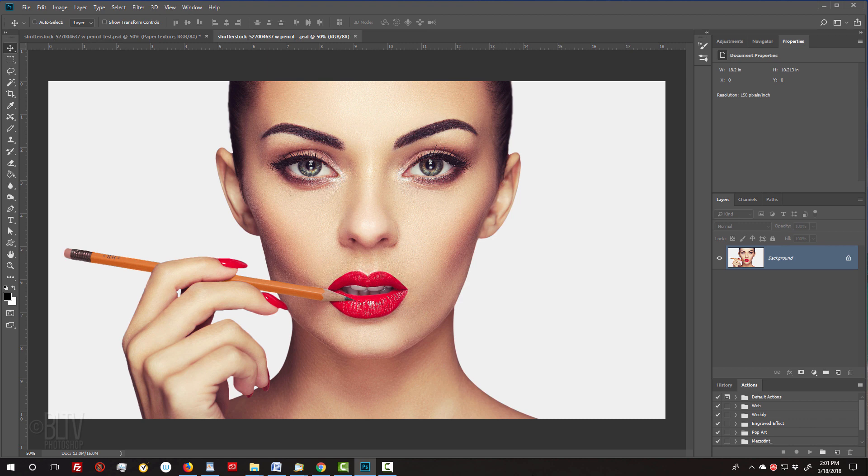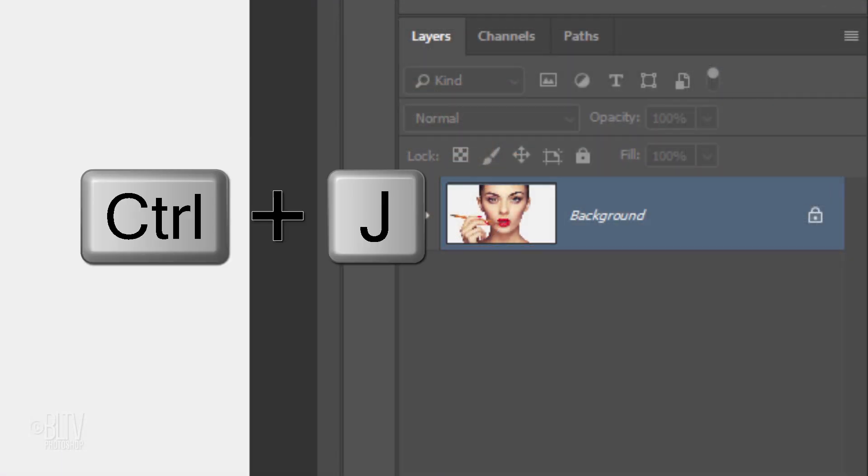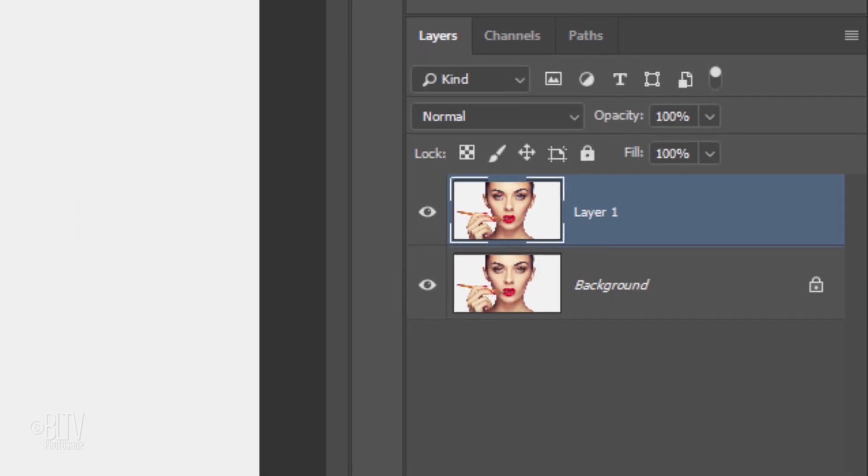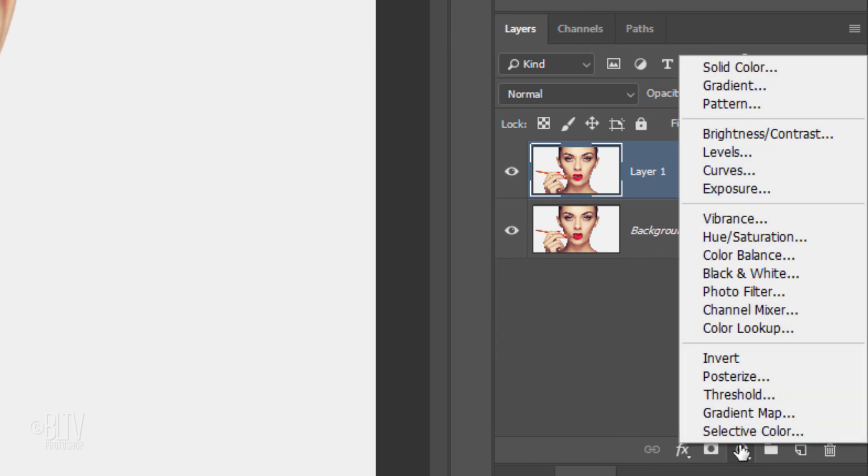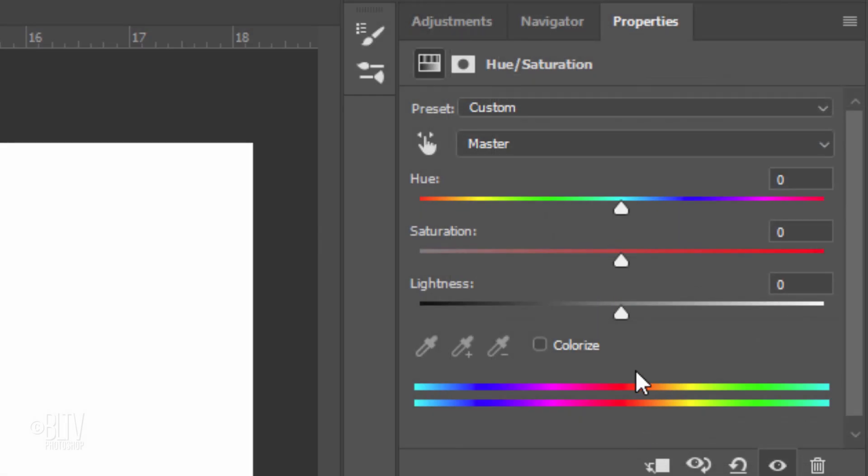The first step is to make a copy of the layer. Press Ctrl or Cmd J. Click the Adjustment Layer icon and click Hue Saturation. Drag the Saturation slider all the way to the left.